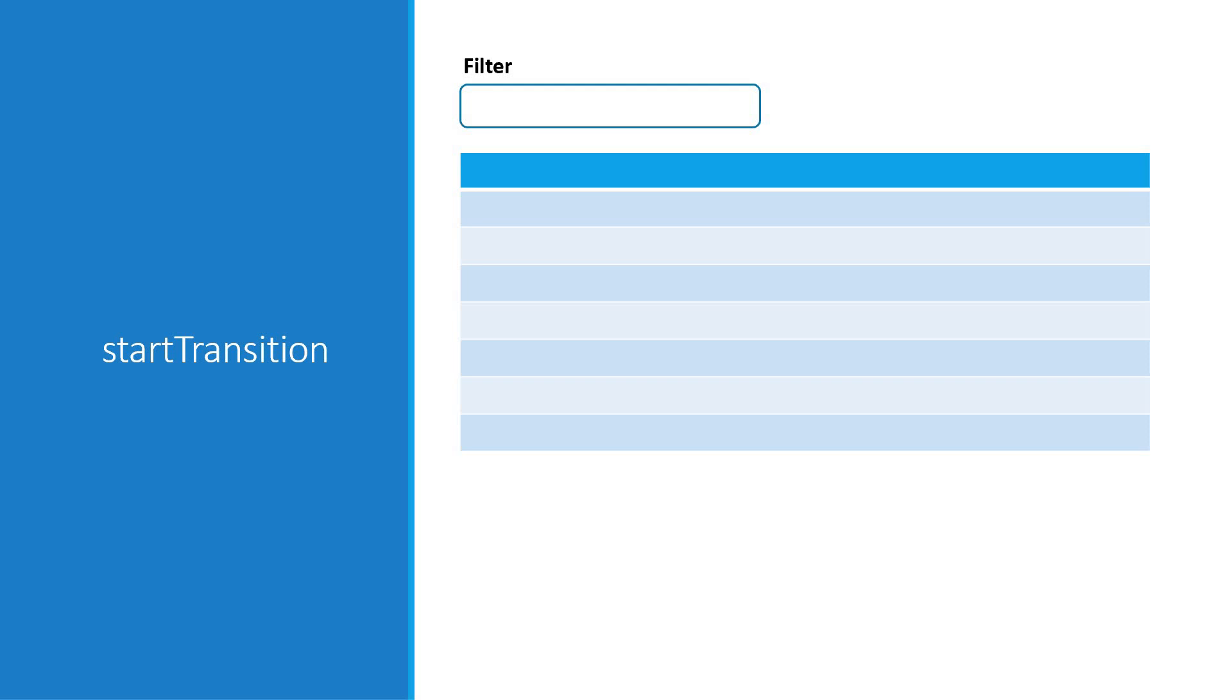The new start transition API solves this issue by giving you the ability to mark updates as transitions. But what exactly is a transition? We can classify state updates into two categories. The first one is urgent updates which reflect direct interaction like typing, clicking, etc. In our example, updating this input filter value as the user types is important and can be marked as urgent.